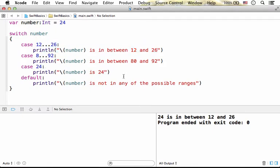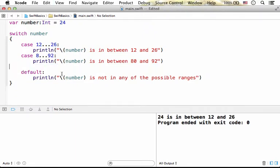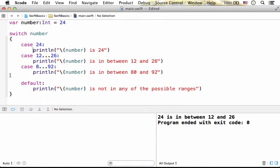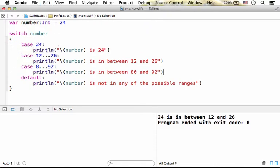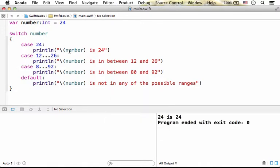Meaning that if you want to specifically get another code to be executed when the number is 24 before moving forward and checking the ranges, then you better place this case first. Only then we shall get, in this code sample, printed back to the screen the result of this code.